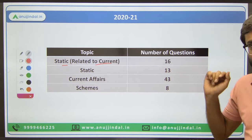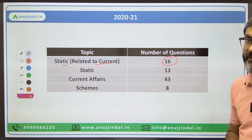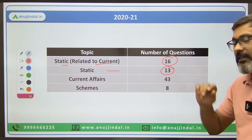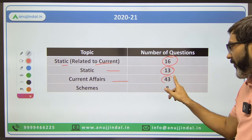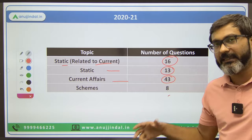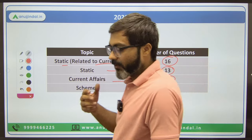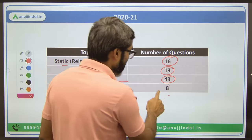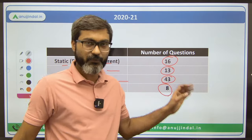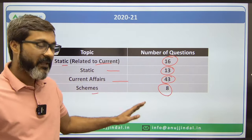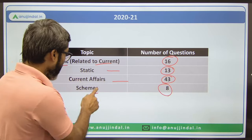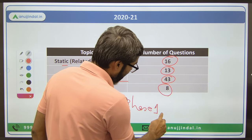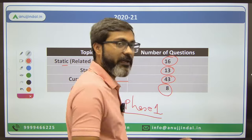In the 2021 exam, there were 13 pure static questions, 43 current affairs questions which always had high weightage, and 8 questions from government schemes. This was the very first time they introduced schemes in Phase 1 - before this, scheme questions were only asked in the Phase 2 ESI paper.